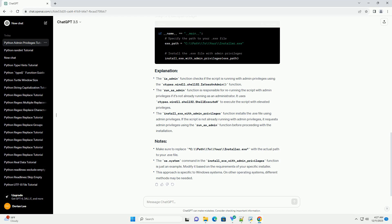The os.system command in the install_exe_with_admin_privileges function is just an example. Modify it based on the requirements of your specific installer. This approach is specific to Windows systems. On other operating systems, different methods may be needed.